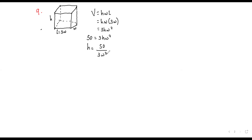What else are we told? We are told that the cost of building the box can be expressed in a certain form. The material to build the top and the bottom costs 10 kwacha. And the material to build the sides costs 6 kwacha. So we put together a cost function. How many faces for top and bottom? Two. So cost = 10 × (top + bottom areas).